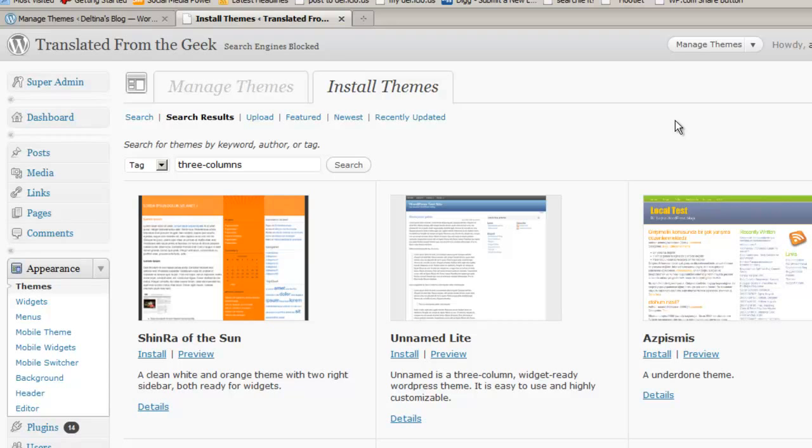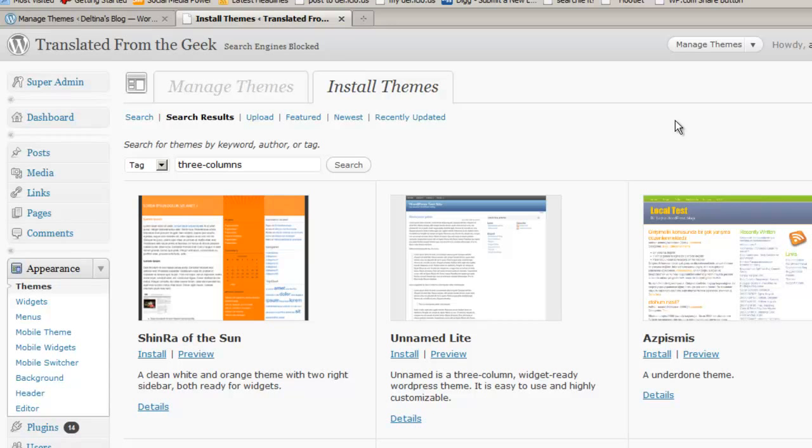On a self-hosted WordPress site, when you're installing themes, you might want to look a little deeper into the theme details.